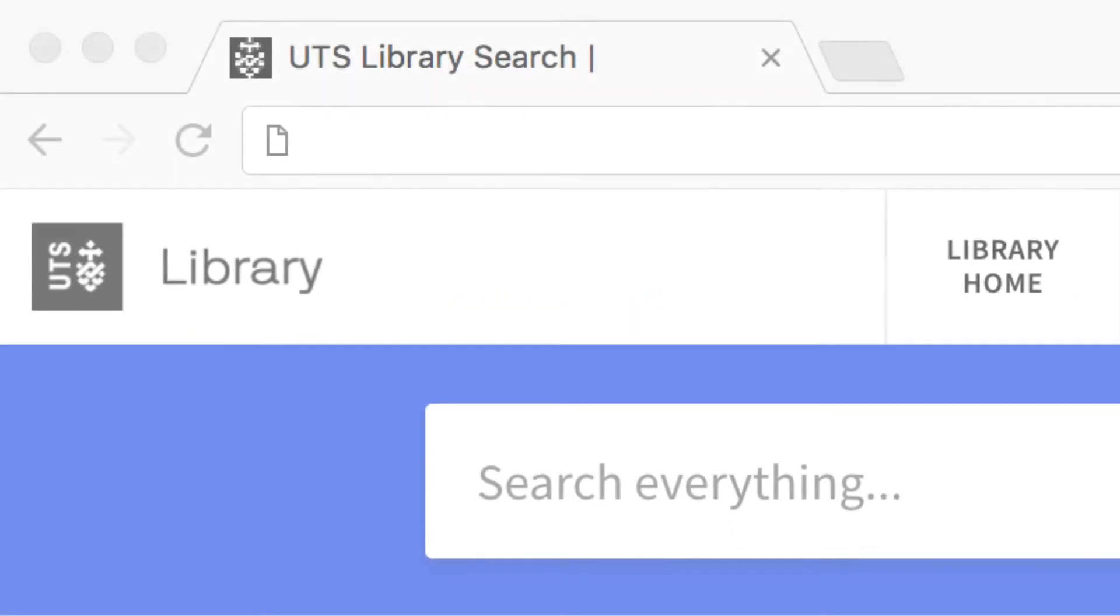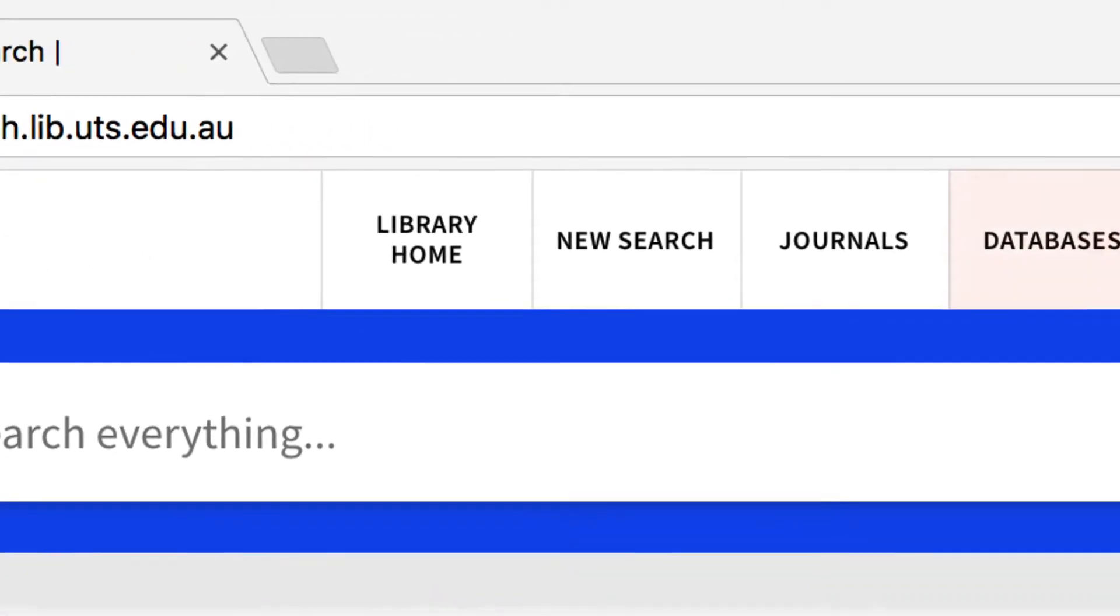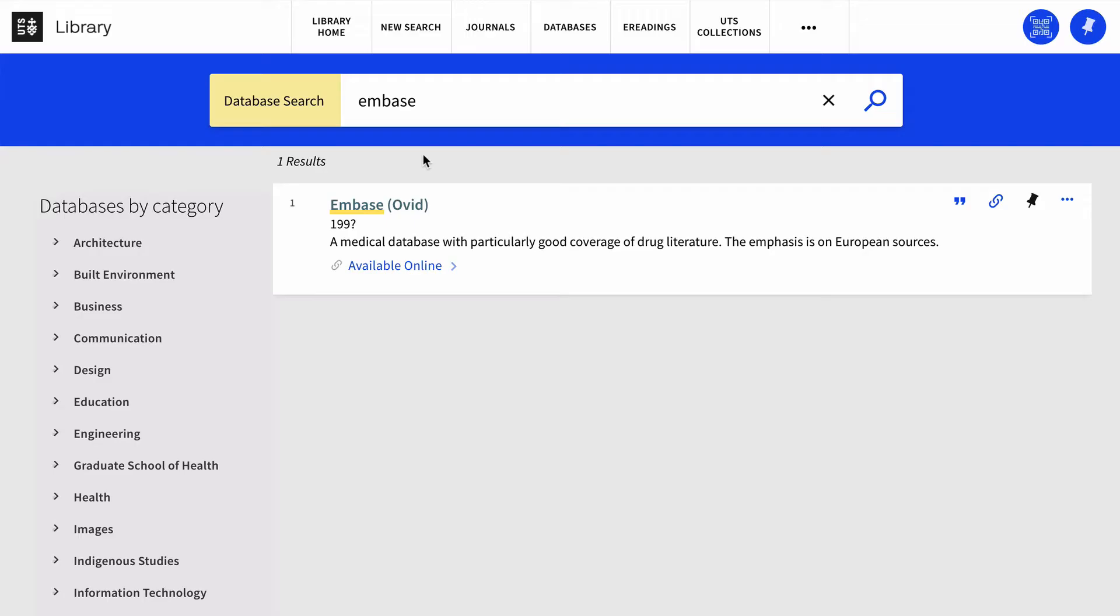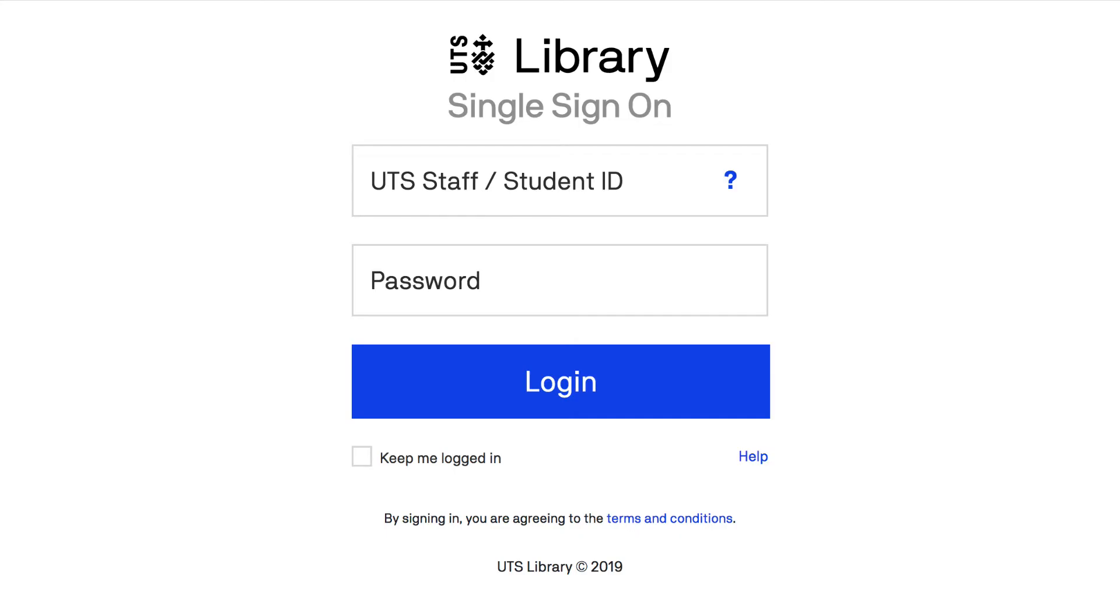To access Embase Ovid go to the library search page, click databases at the top of the page and then search Embase. Select Embase Ovid and log in with your UTS ID and password.